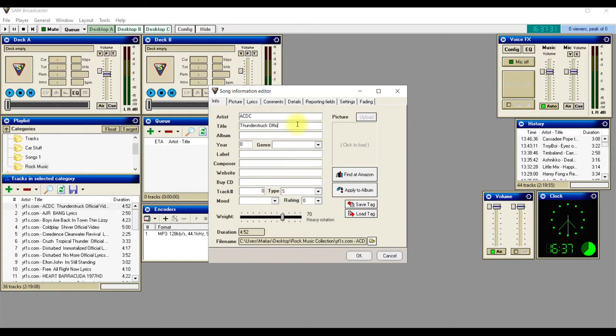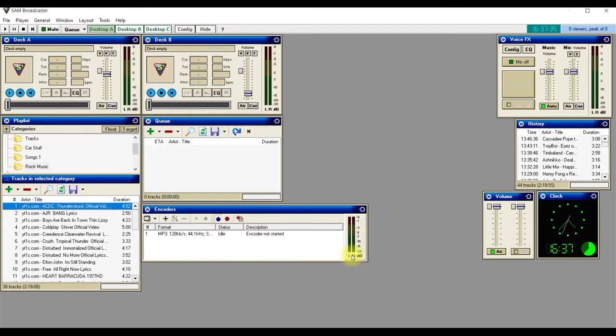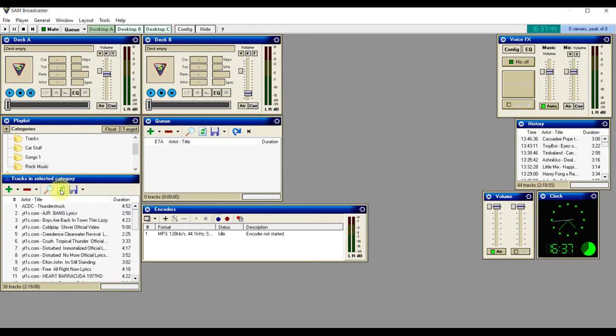Then click OK. You'll see that it still has that in there, so what you need to do is go to this button here - Refresh List of Songs - and there you have it, it's changed.